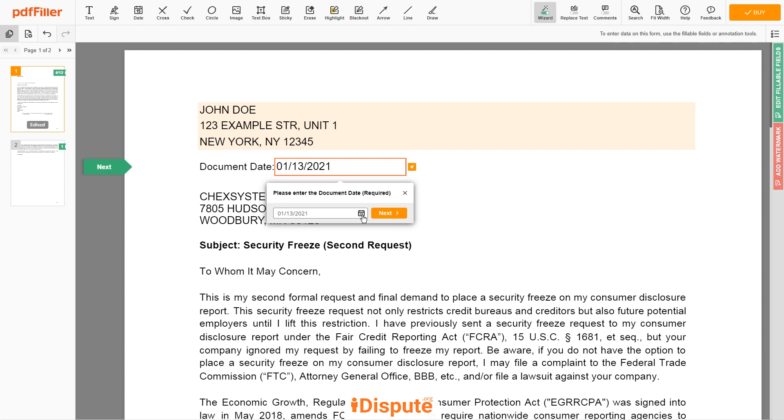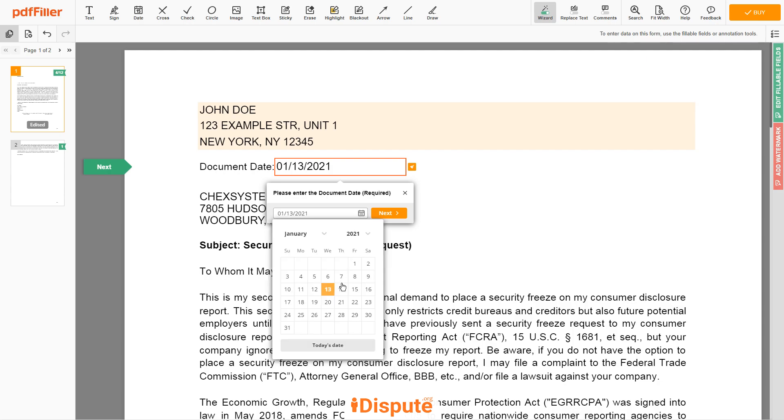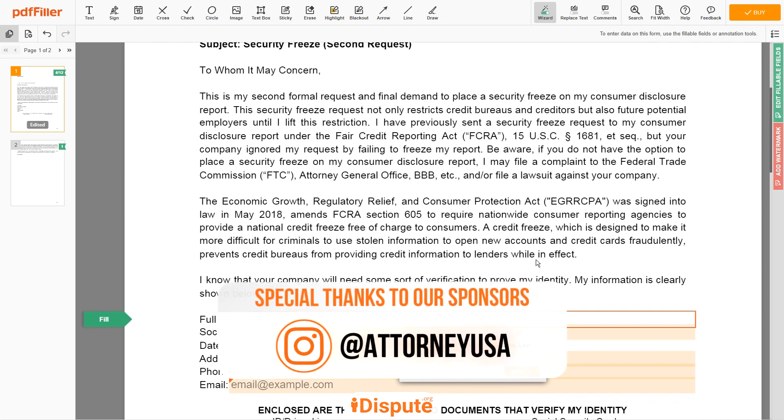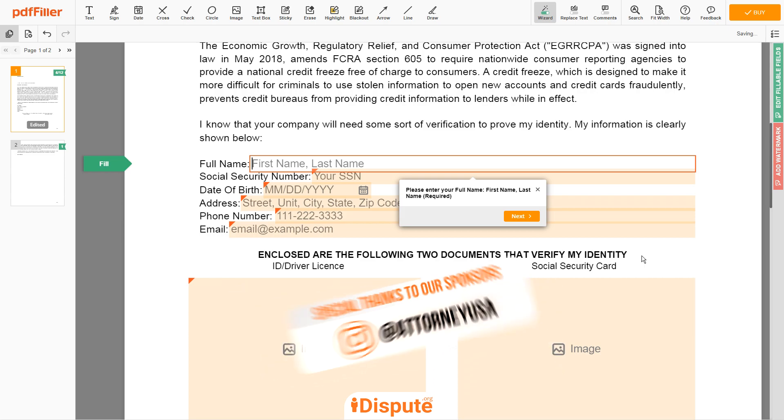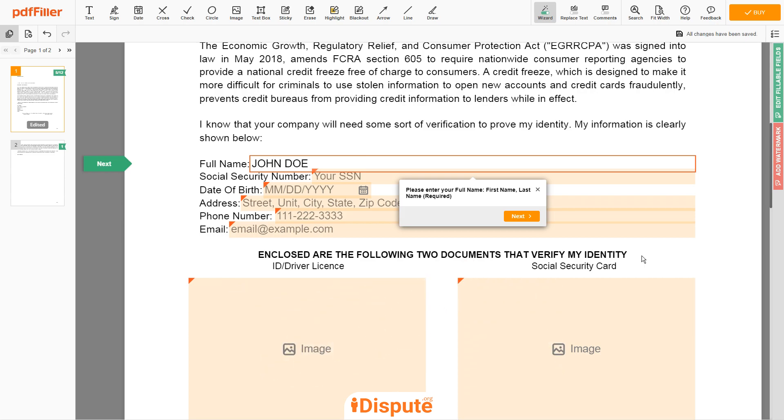Choose your document date. Scroll down and enter your first and last name exactly as they appear on the driver license or ID. John Doe.